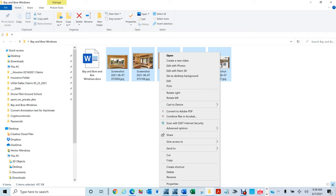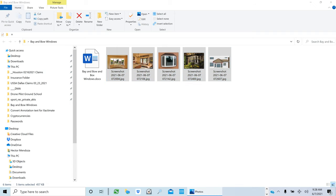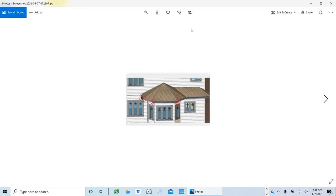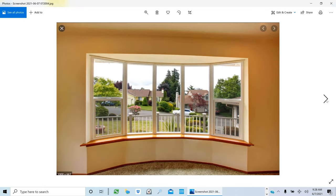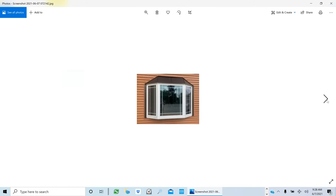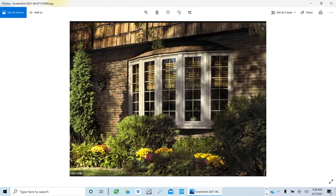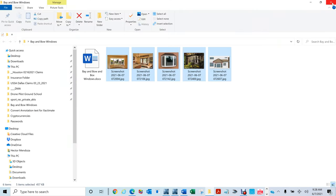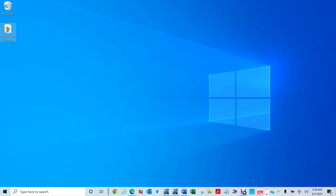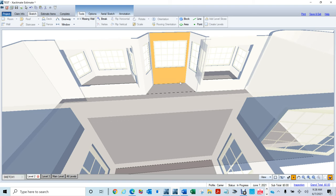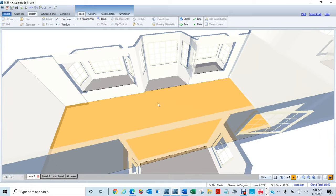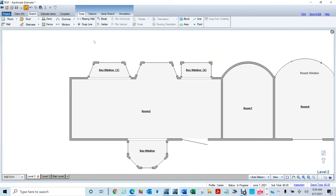You're going to have bay windows that look like this, and bay windows that look like this and like this. I'm going to show you how to draw all of them. Remember, the bay windows you draw with Exacto Mate are not going to look exactly like the real ones, so let me show you how to do that.